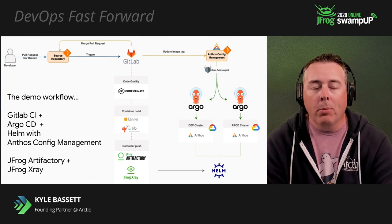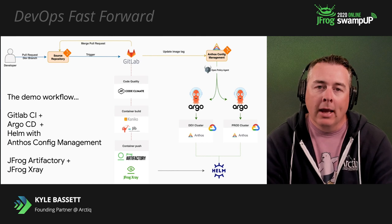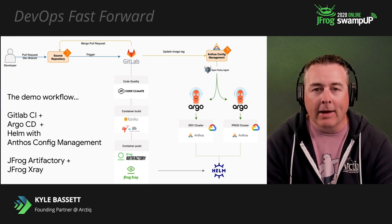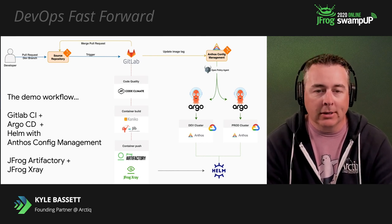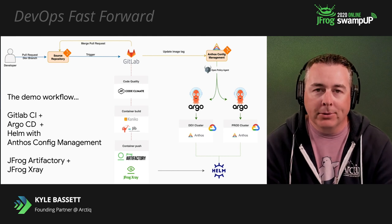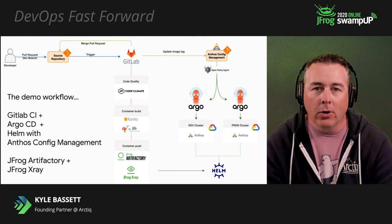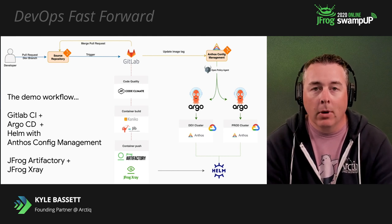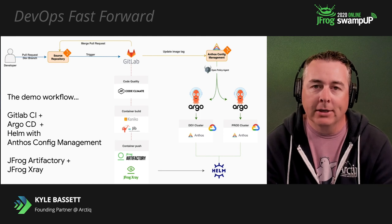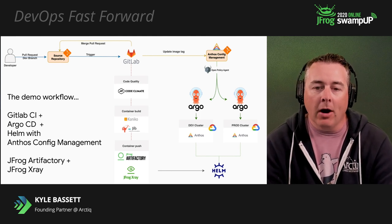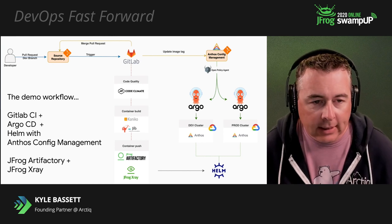We've also got Open Policy Agent enabled. Anthos Config Management is looking after all the configuration of all these clusters. We're leveraging a GitOps strategy, so all of our code is in Git. It's going to get pushed out when it gets committed to the appropriate registries, and things are going to be automated.